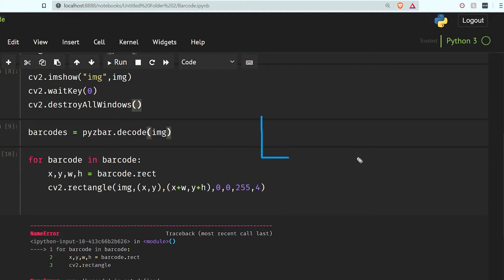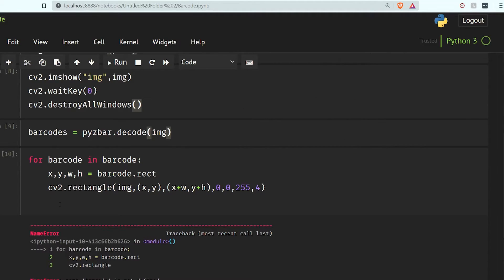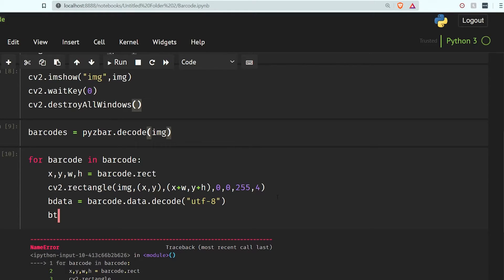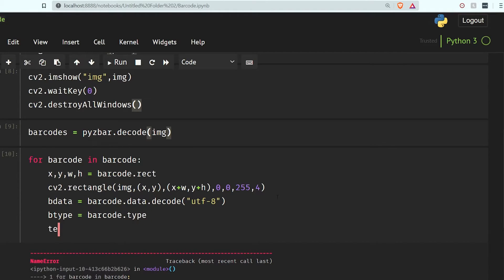We also have to show the data of that barcode — what information it is containing. So I'm going to make a variable p_data equal to barcode.data.decode. This data is available in bytes form so we have to convert it to a string, that's why we use the decode function with utf-8. We can also get the type of the barcode using barcode.type.